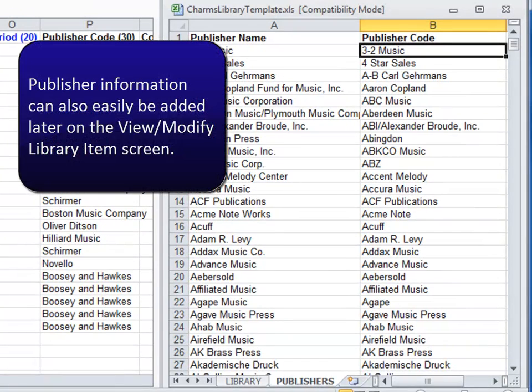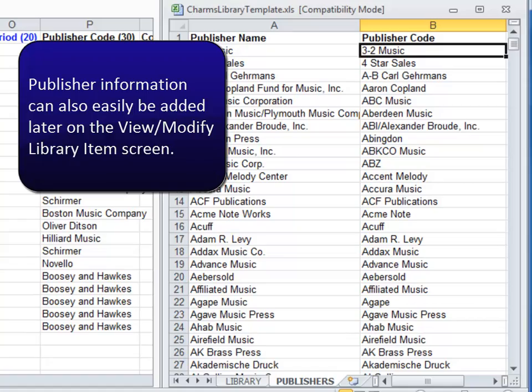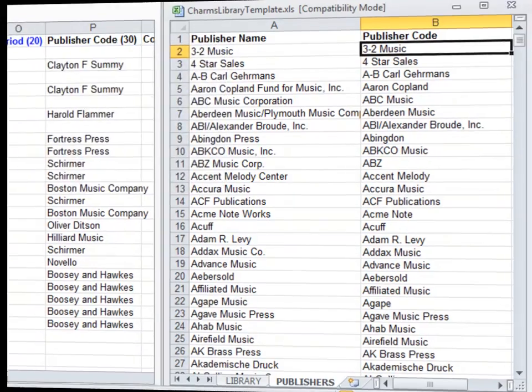However, if this becomes too time consuming when filling out the import template, the publisher for an individual piece can be updated from an easy drop down list on the information screen of the piece itself within your CHARMS account. Consider this option.